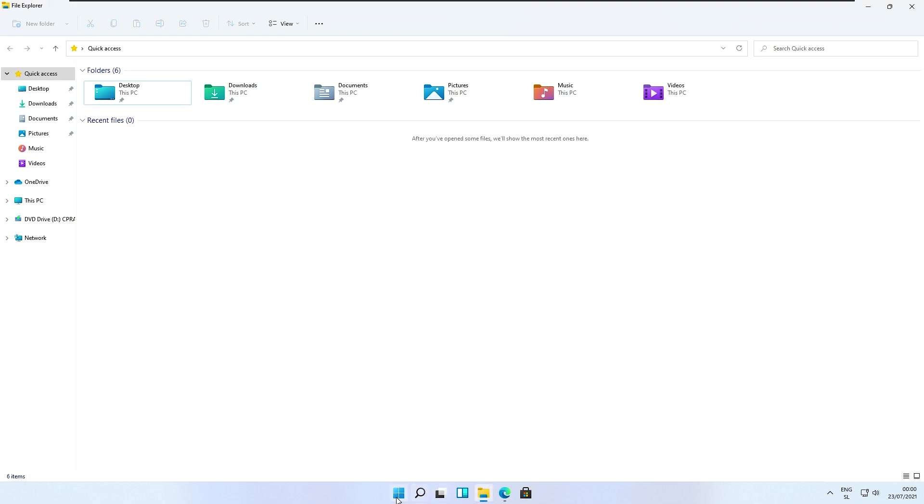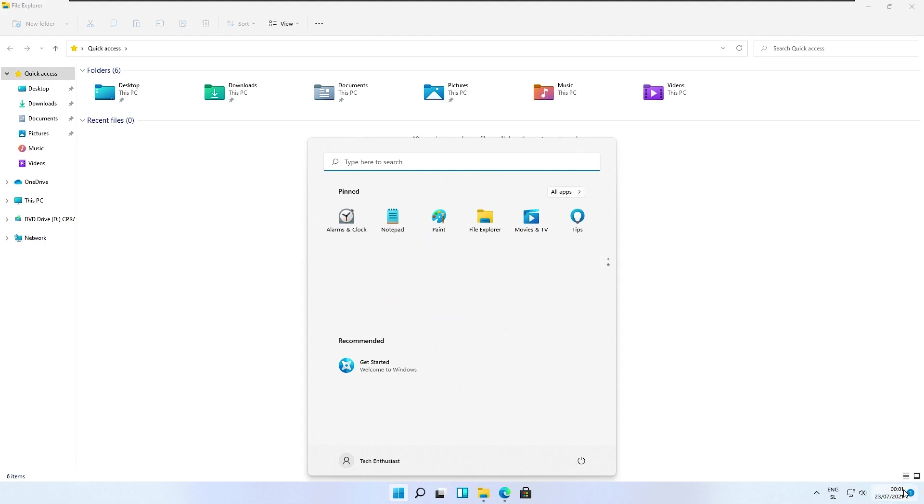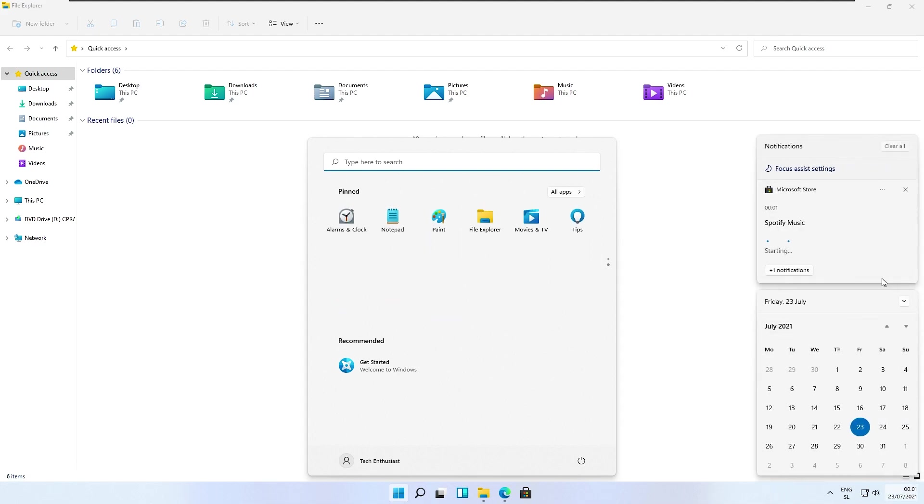Let me install Spotify real quick. I think this is a great nifty feature that Microsoft just added in that brand new 22100 build.